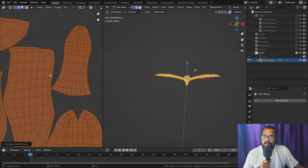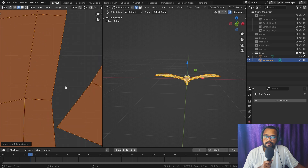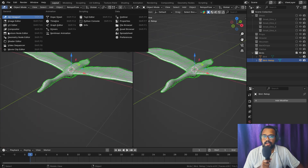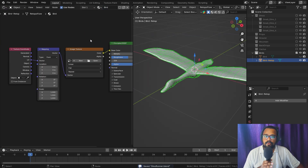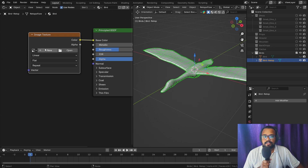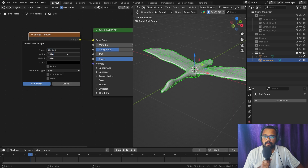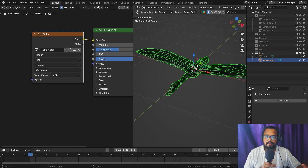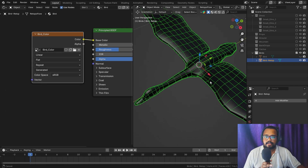Now it's time to bake textures from the high poly mesh to the low poly mesh. For that, you need to add a material on our low poly mesh, add an Image Texture node, and create a new image texture of your desired resolution. Keep the alpha channel on so that any transparency — like in the wings — will be captured and added as the transparent channel.